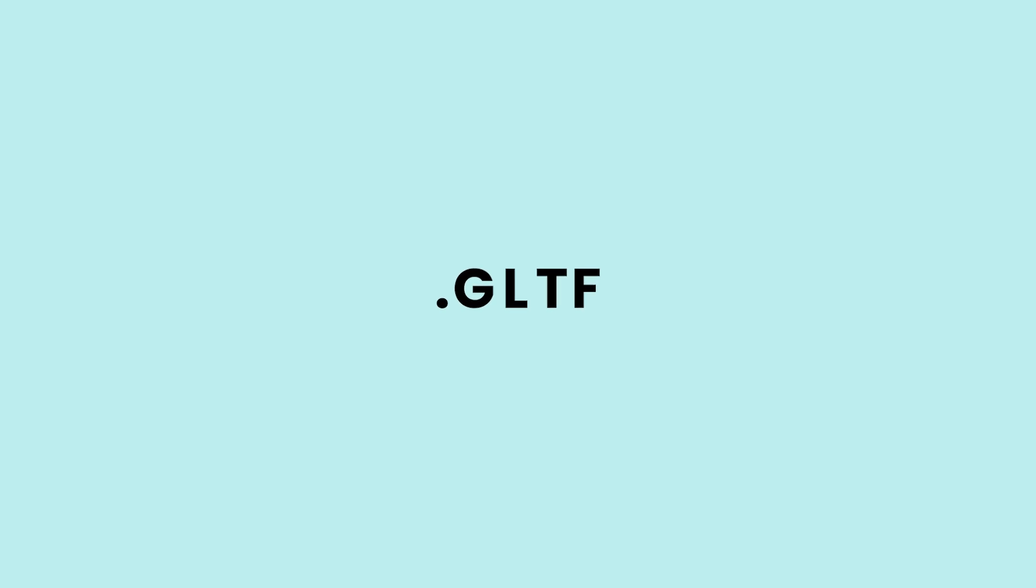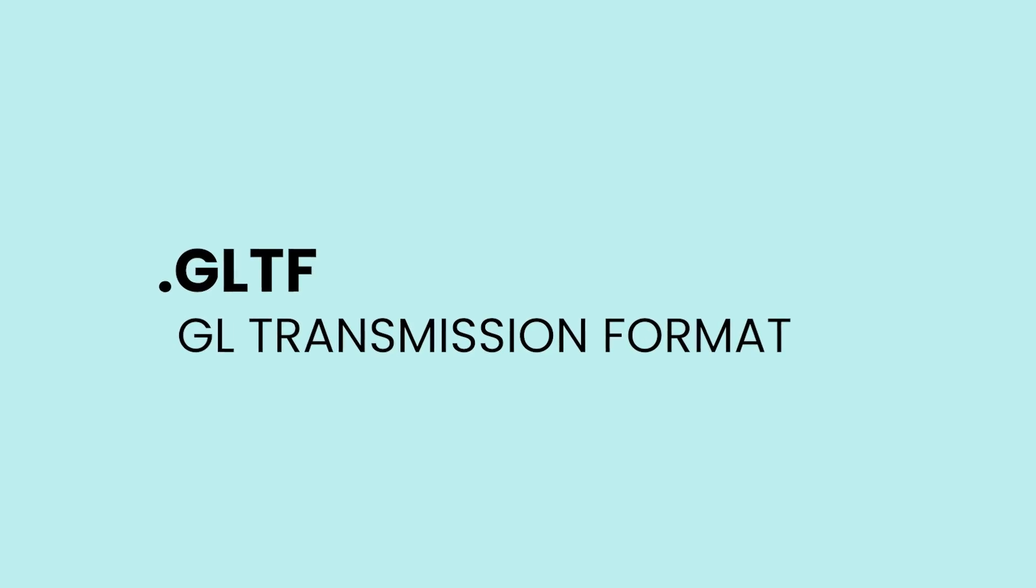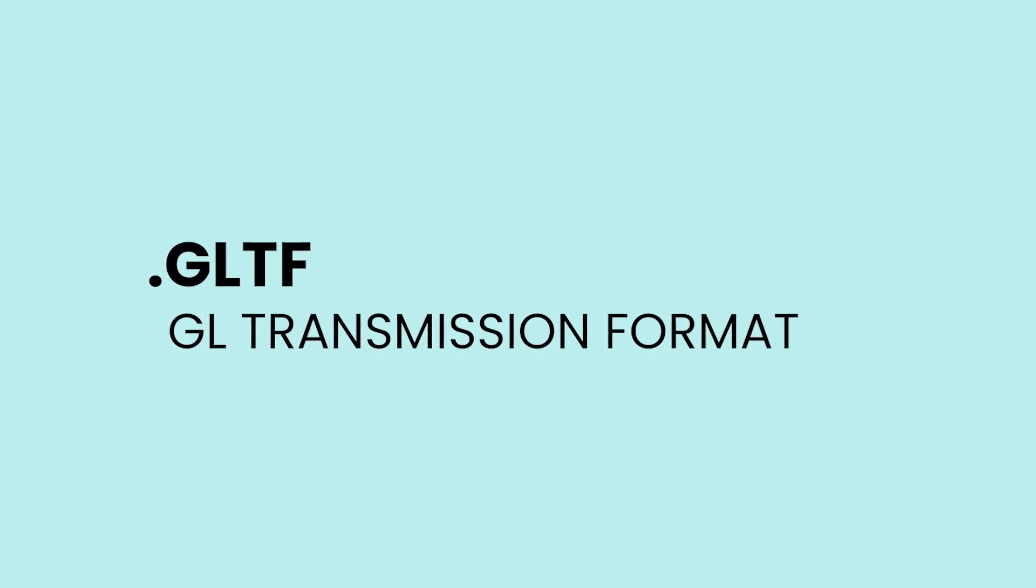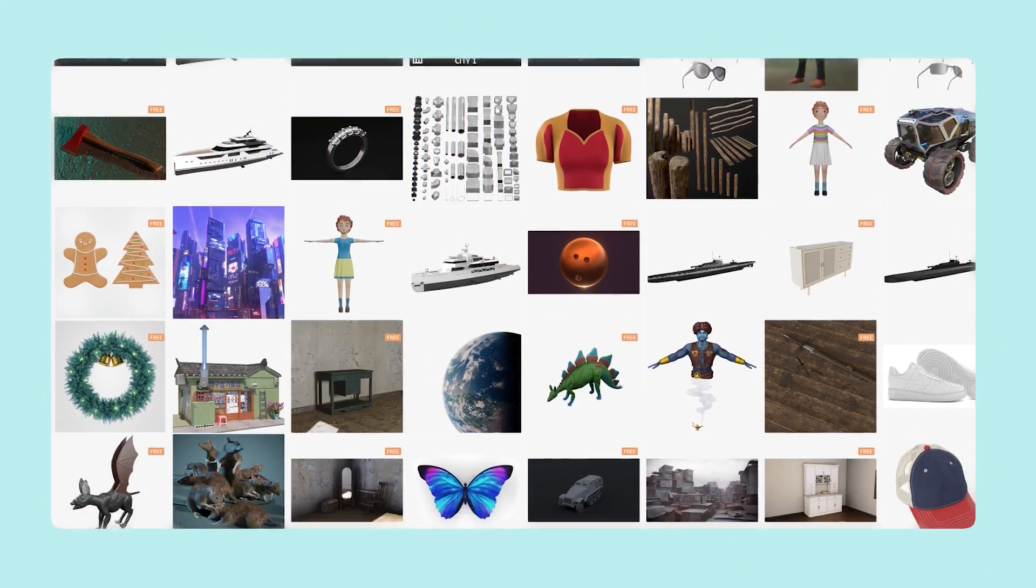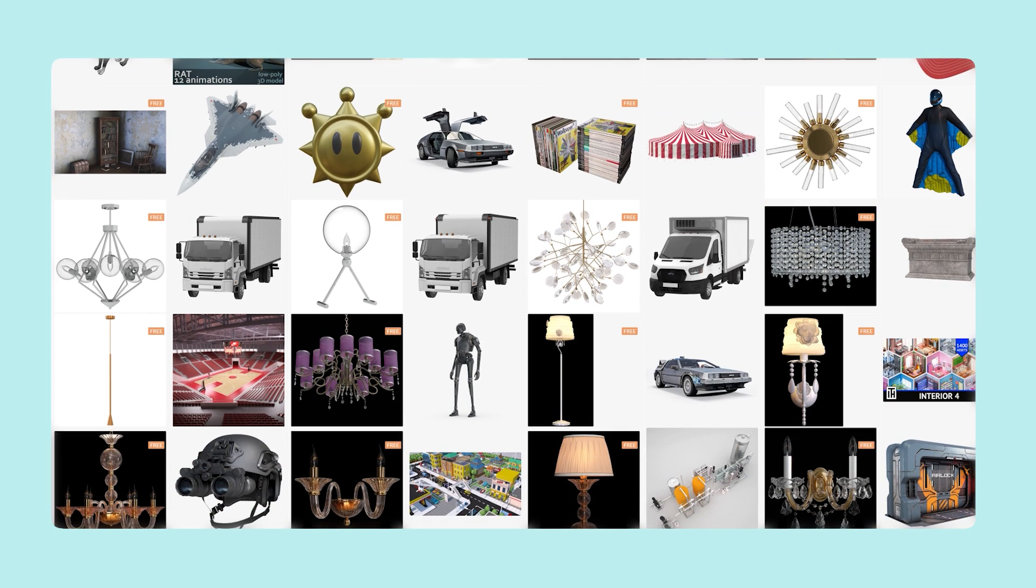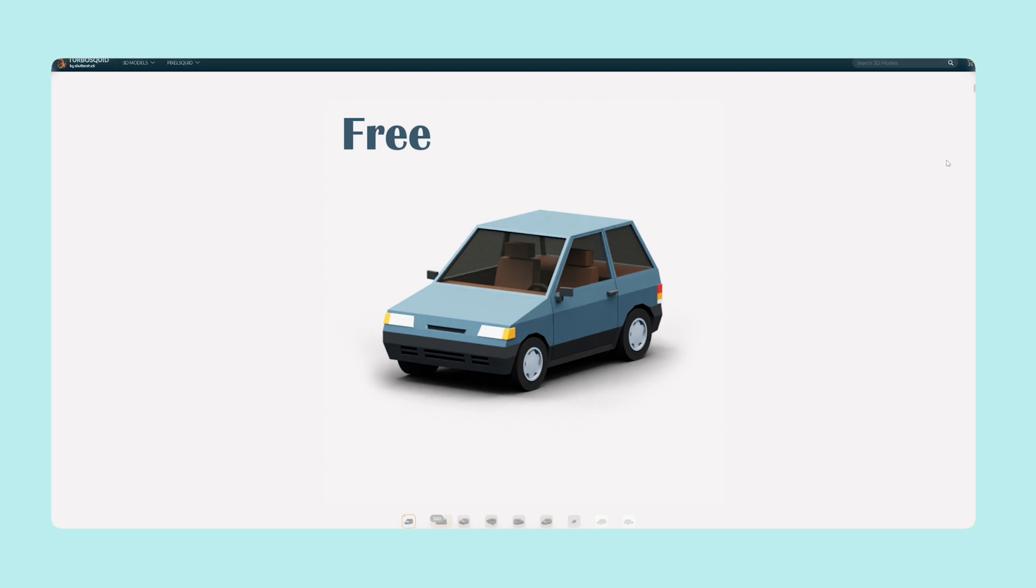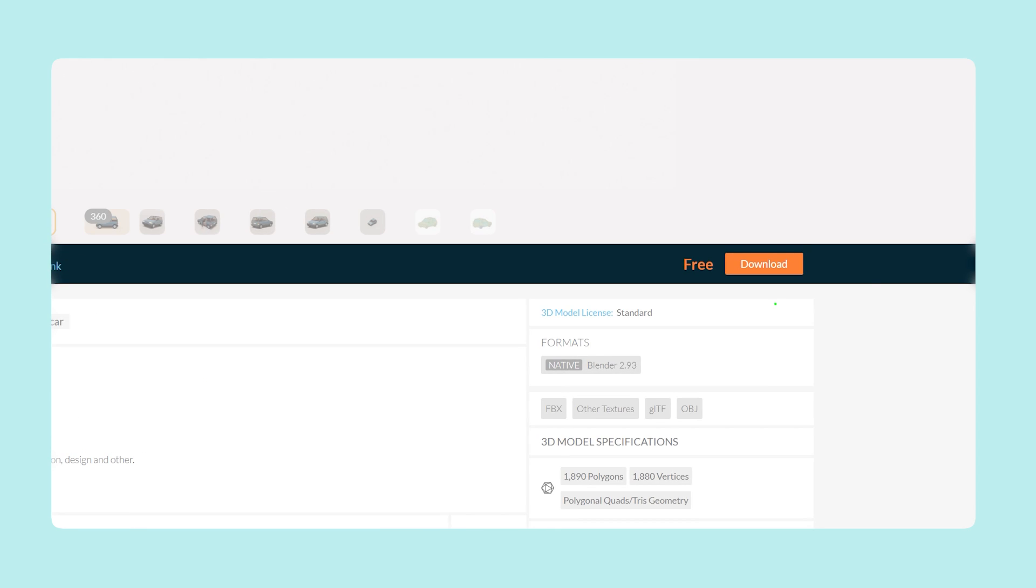The first thing we need is a 3D model in the form of a glTF file. These are the types of files that Three.js can import. TurboSquid.com has a bunch of these files you can browse, and we'll use the low poly car as an example. Just create an account and download the glTF file from here.